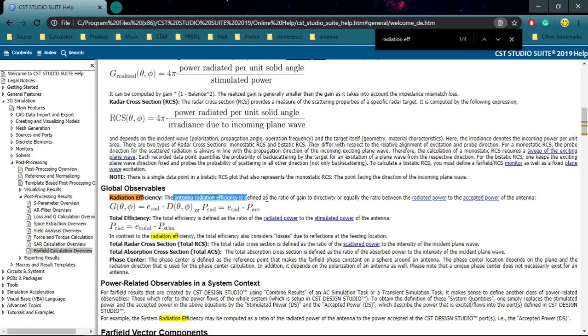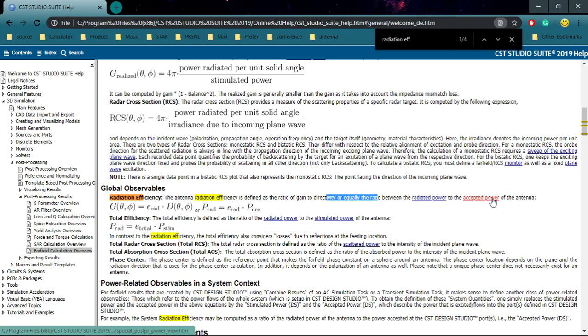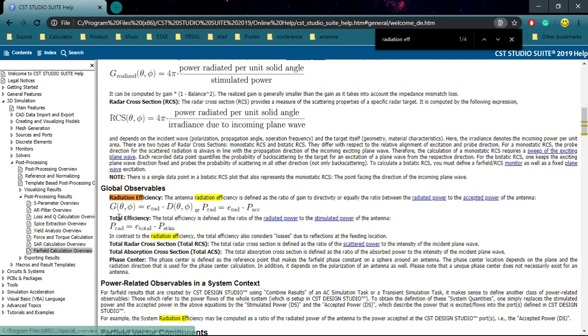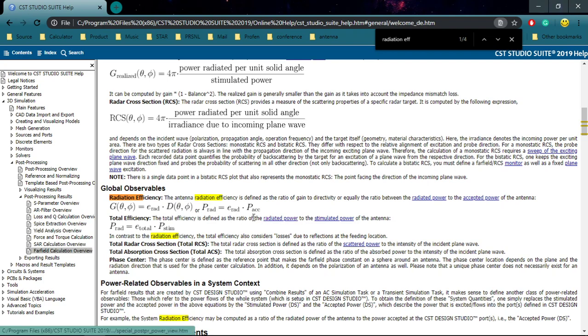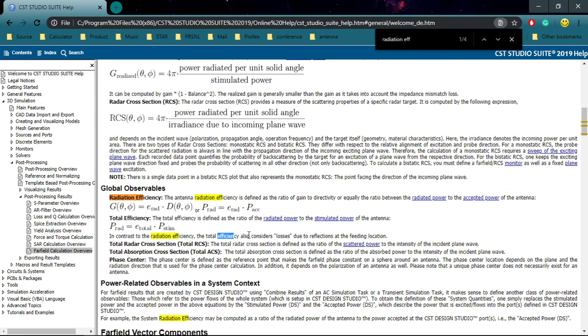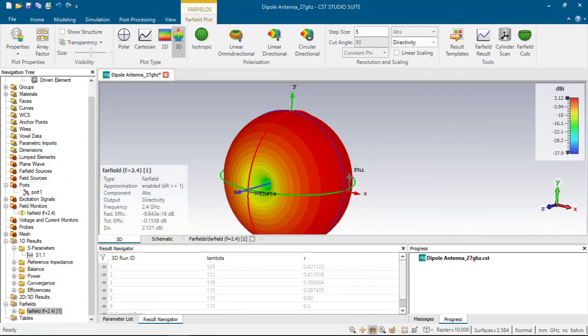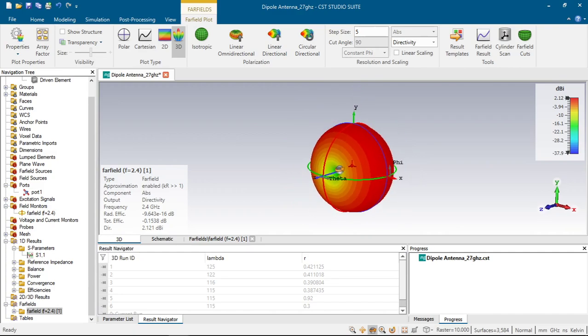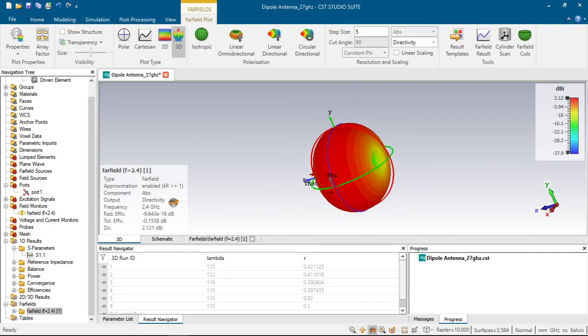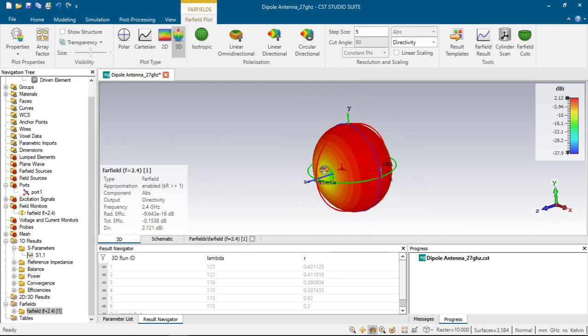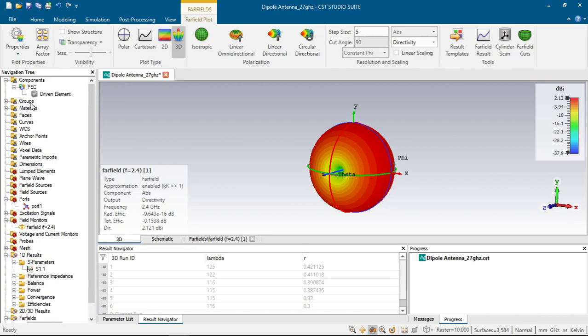Here we have the radiation efficiency. It defines the ratio between the radiated power and the activated power of the antenna. And the total efficiency is defined as the radiated power ratio of the radiated power to simulated power. In contrast to radiation efficiency, total efficiency also includes the losses due to the reflection of the feeding location. So total efficiency will be always lower than the radiation efficiency.